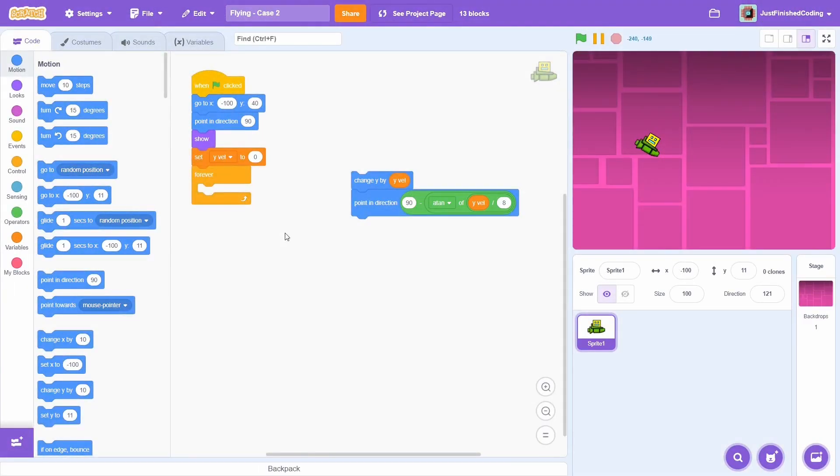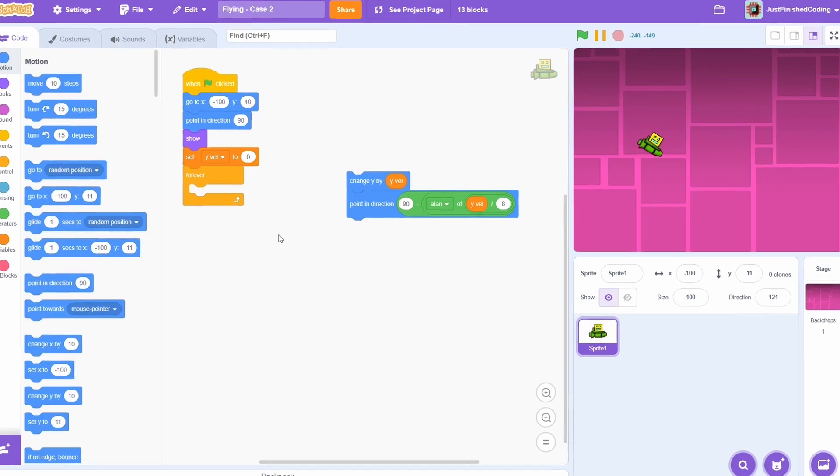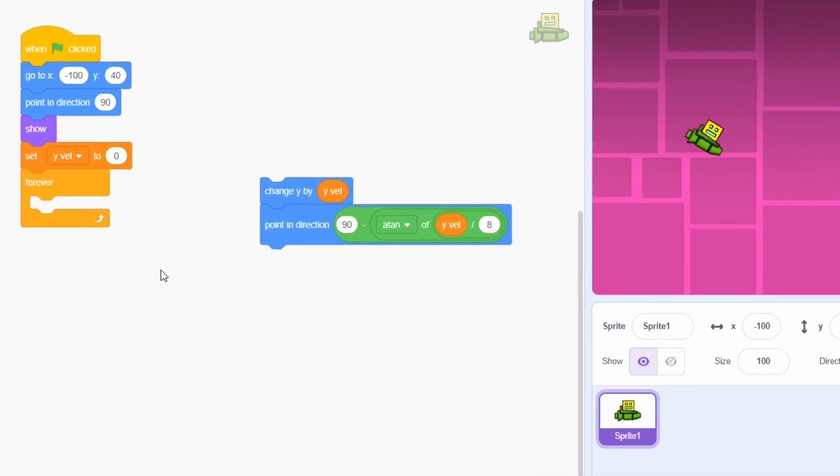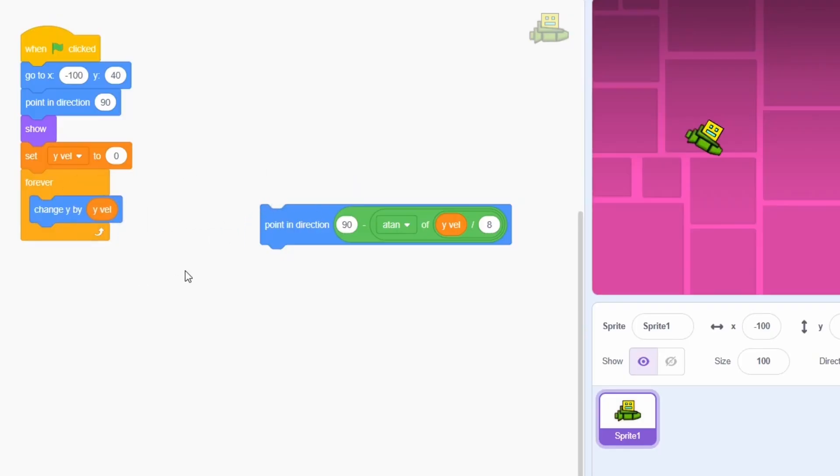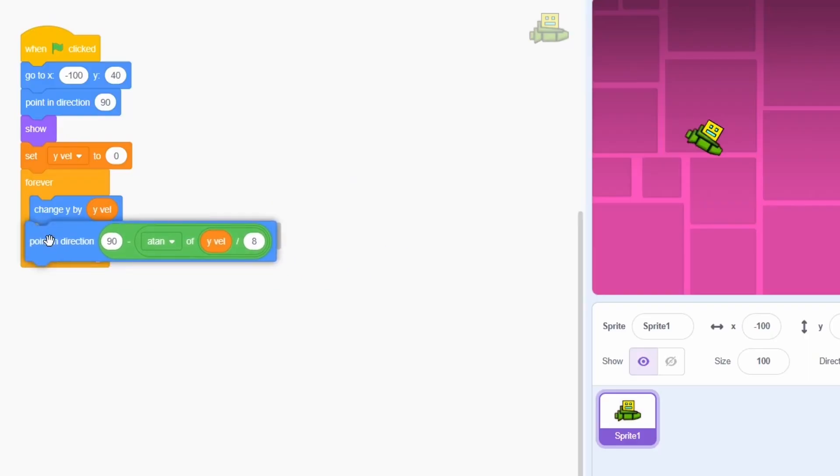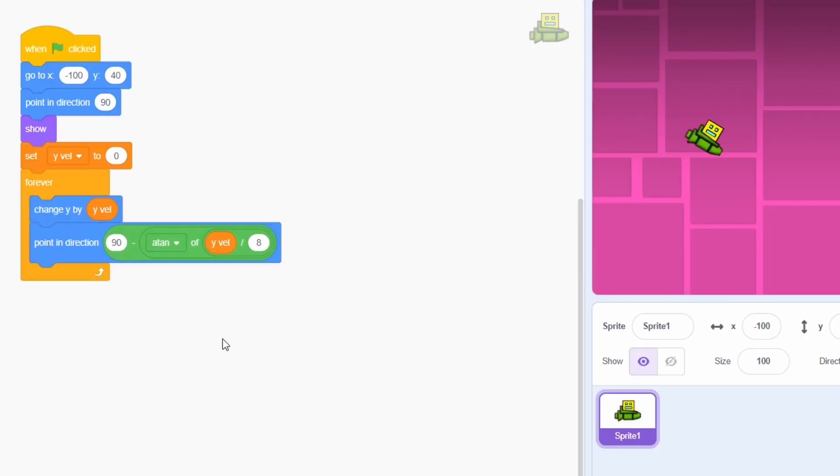Great, I'll now go through the second way of creating the flying animation. Right here, I have a similar start with the y-velocity variable. But we will need to make some changes inside the main forever loop. First, as usual, we change y by the y-velocity. Next, we will use the same direction trick as before. The math is exactly the same, so I won't go through that once again. Now are the differences.